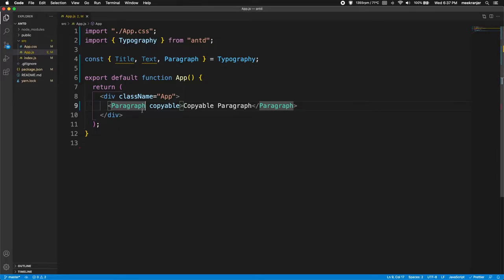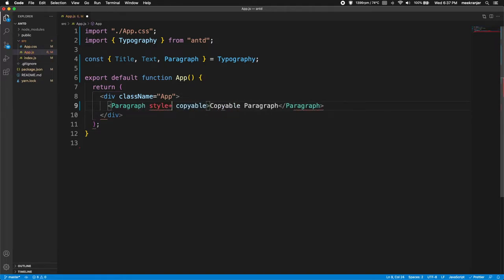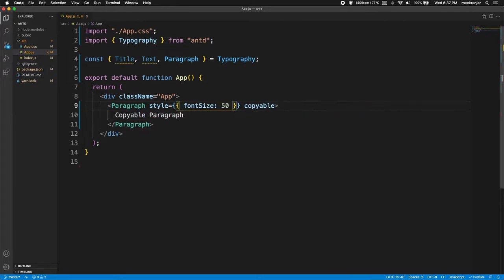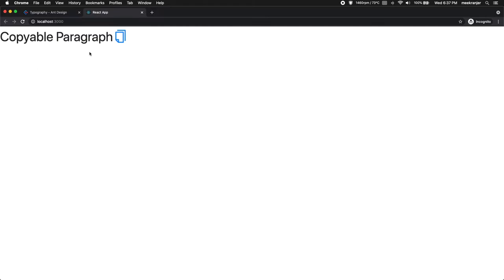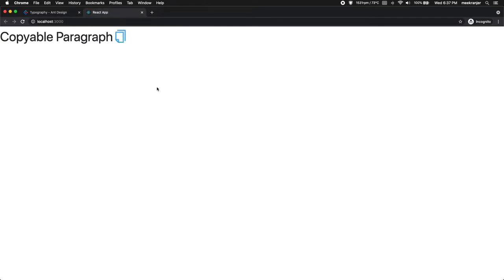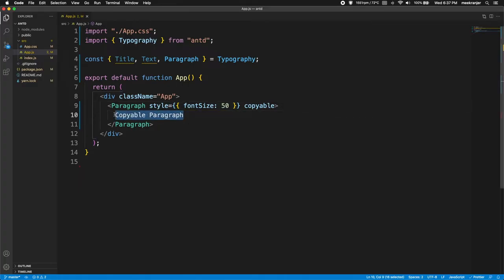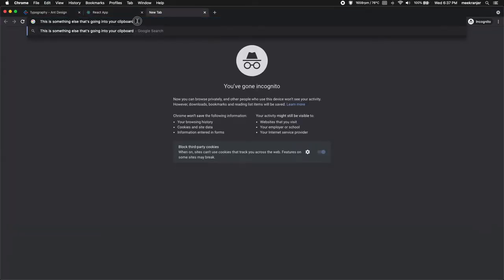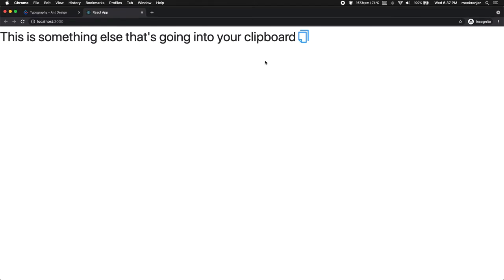Let me refresh and set the style to font-size 50 pixels so those on smaller screens can see it. We have a copyable paragraph — click the icon to copy, then paste with Cmd+V in a new tab and you can see it's copied. If I change the text to something else and copy again, that new text is exactly what gets pasted.